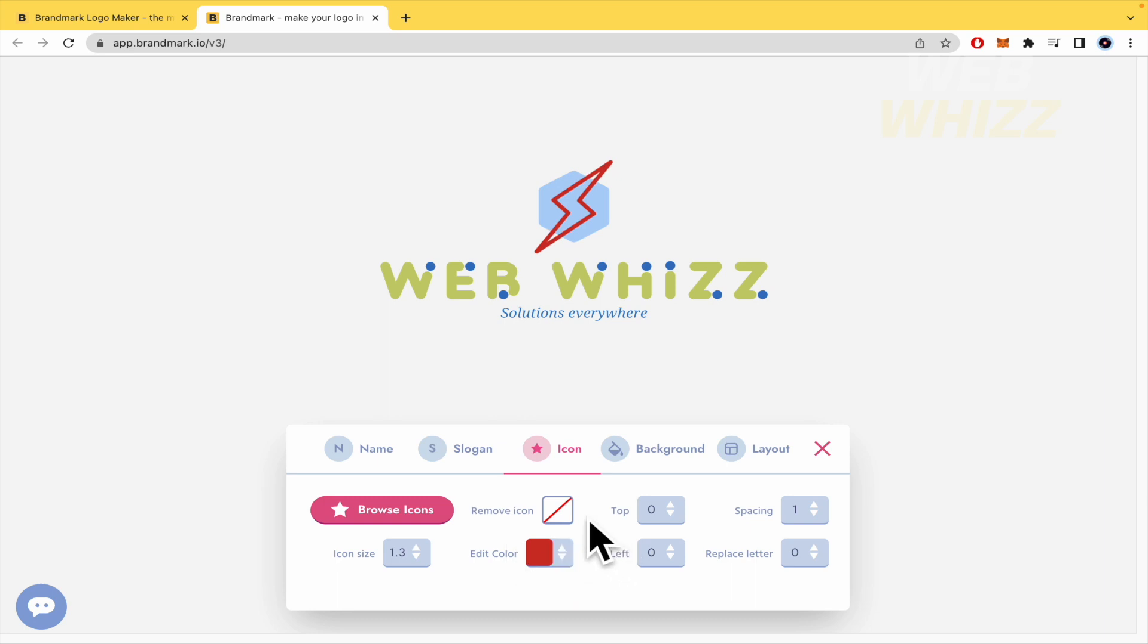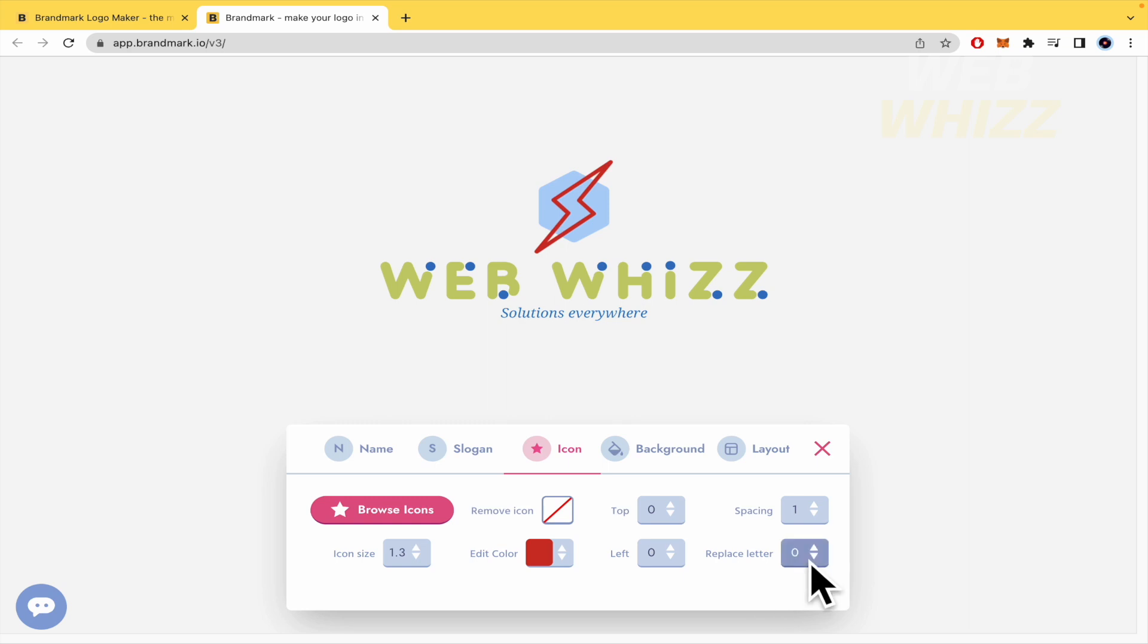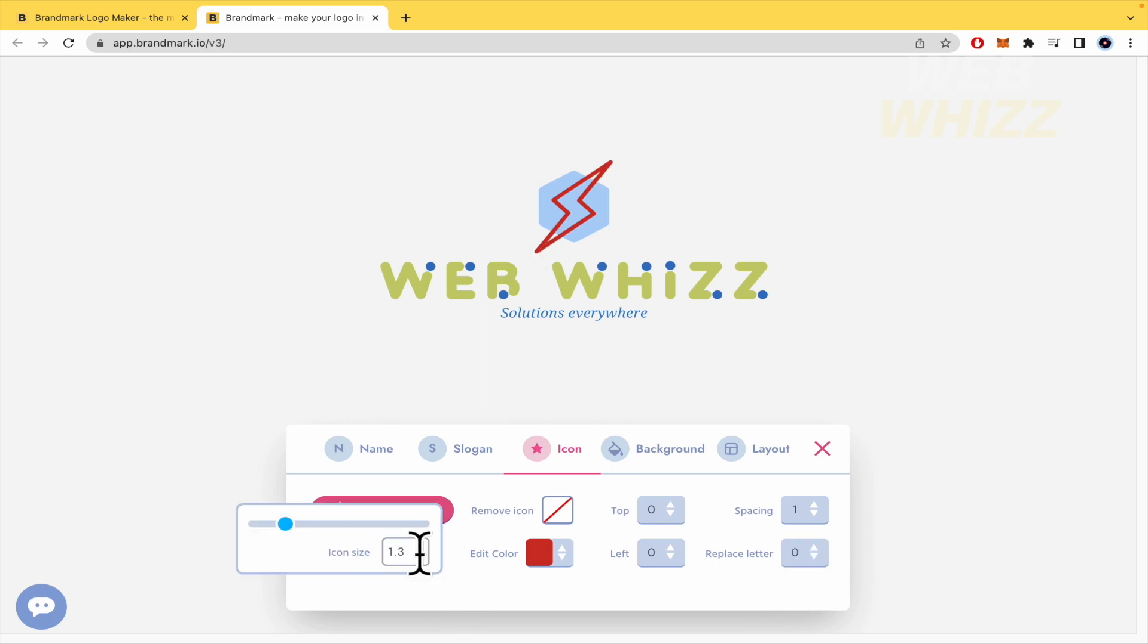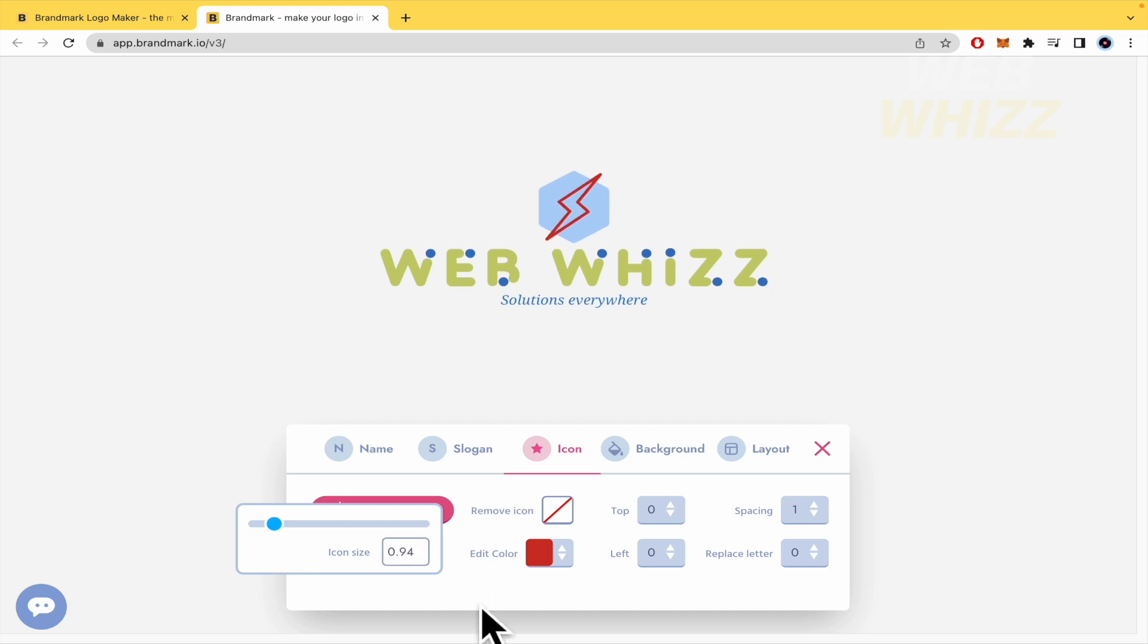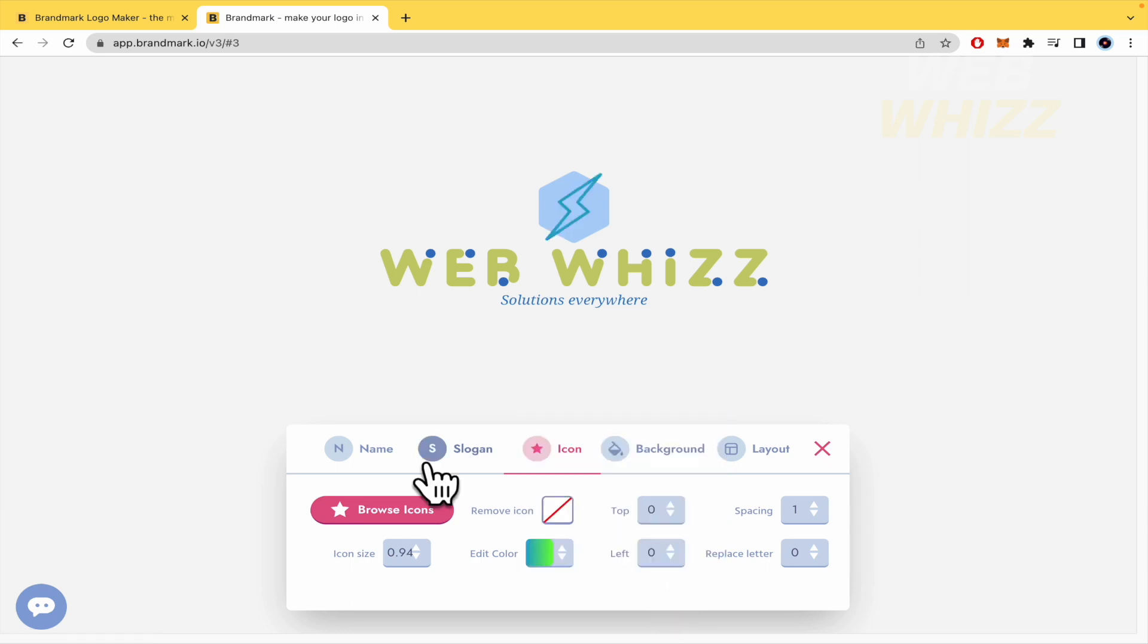So you can move it in the top or left, I mean horizontal or vertical spacing. And also replace the letter. But here we don't have letter. The icon size if you want to. So I'm going to let it here. And the color.